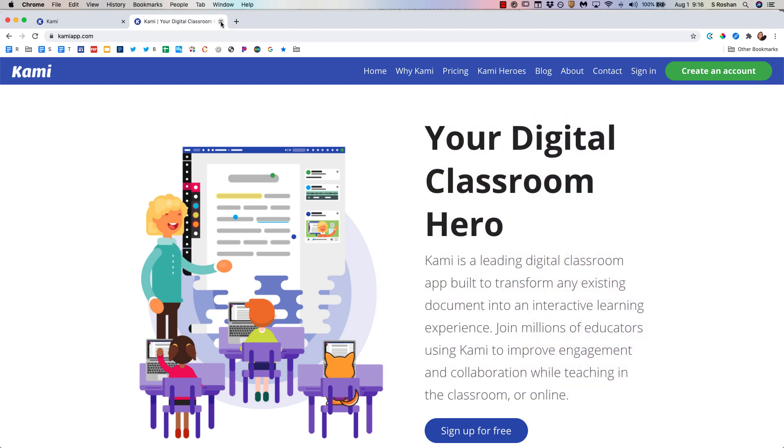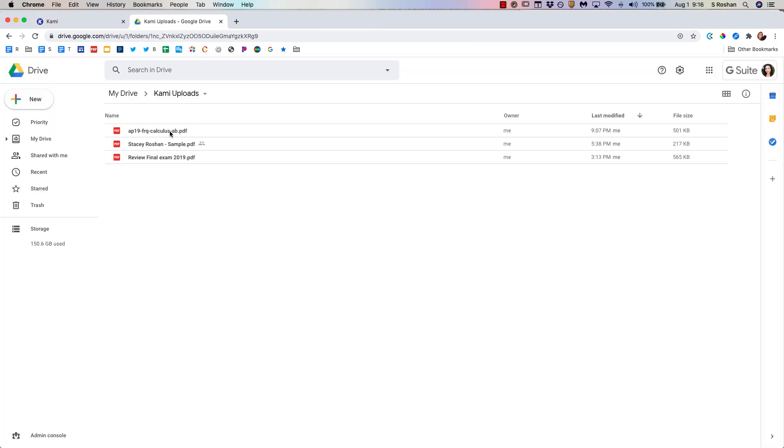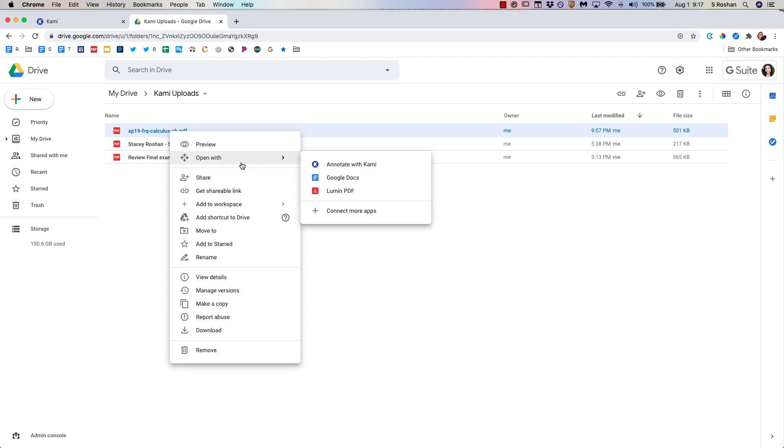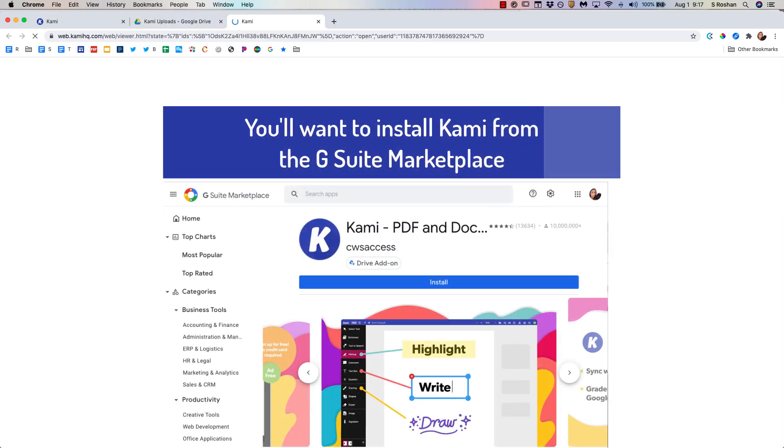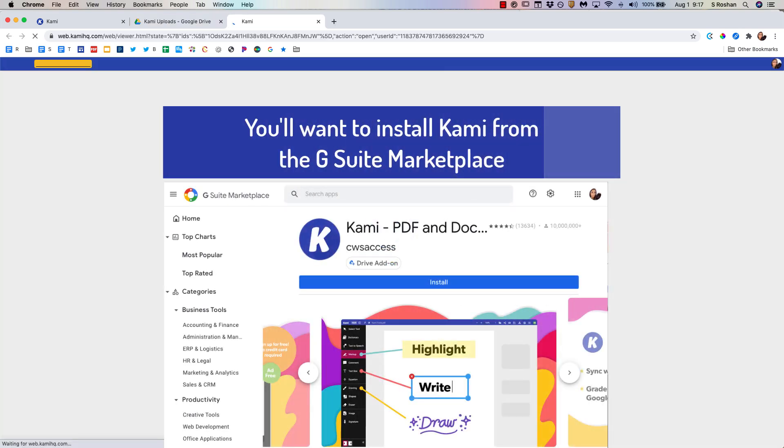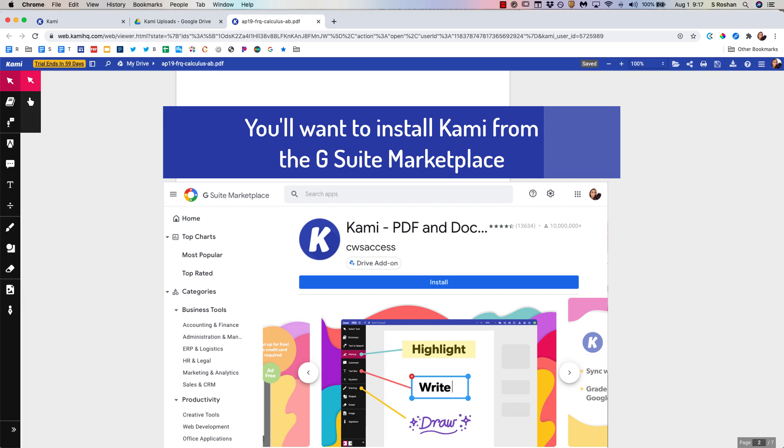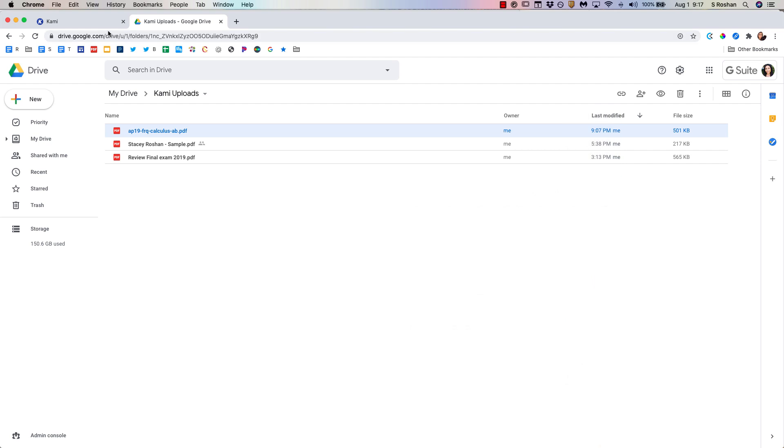I'm going to sign in to Kami. Now Kami is integrated with Google Drive so I can either go to Kami.com or if I'm in my Google Drive I can open any document even a Google Doc with Kami and that would open it right in Kami. All of this syncs with Google Drive and that's the power of it. You get that same collaboration and automatic sharing that you get with Google Drive.